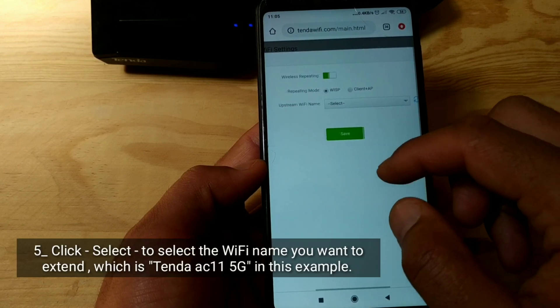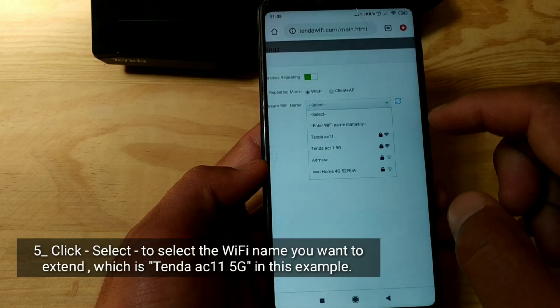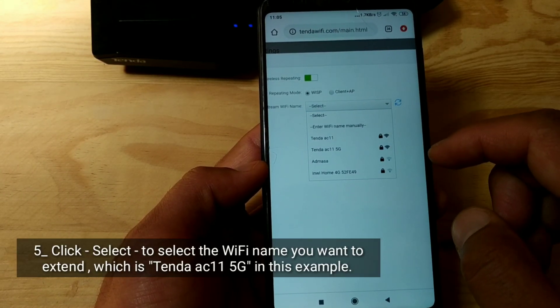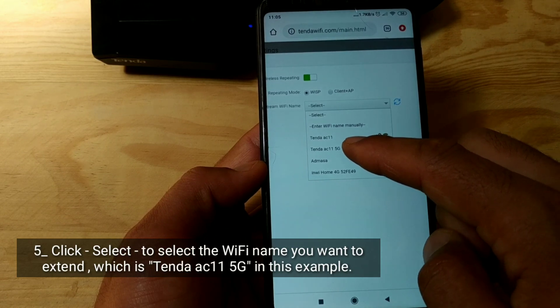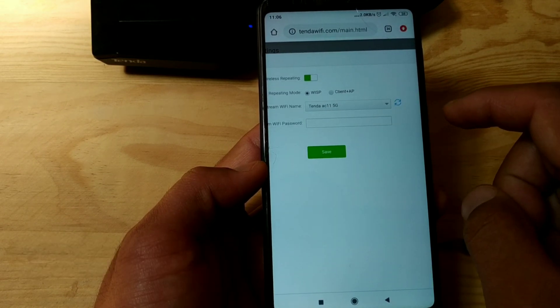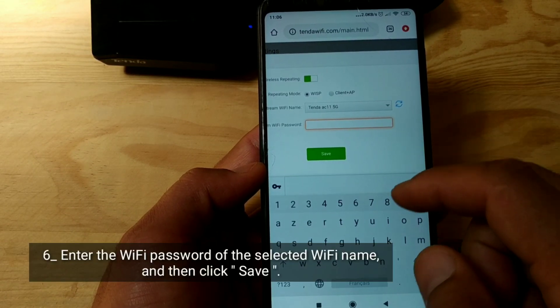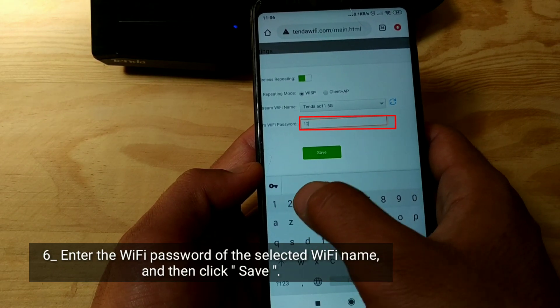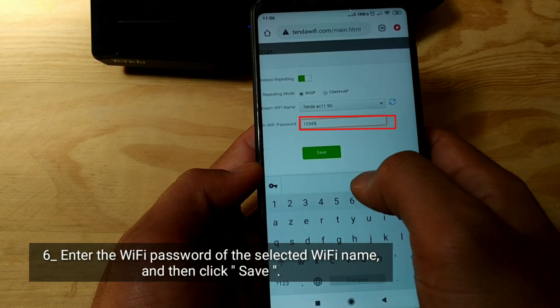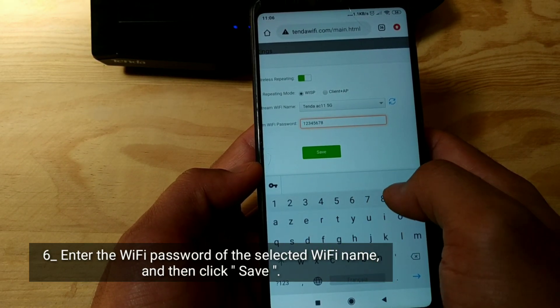Click select to select the Wi-Fi name you want to extend — which is Tenda AC11 5G in this example. Enter the Wi-Fi password of the selected Wi-Fi name, and then click save.